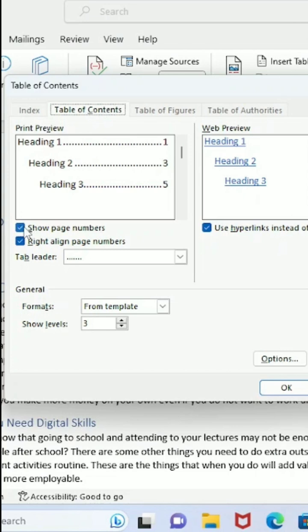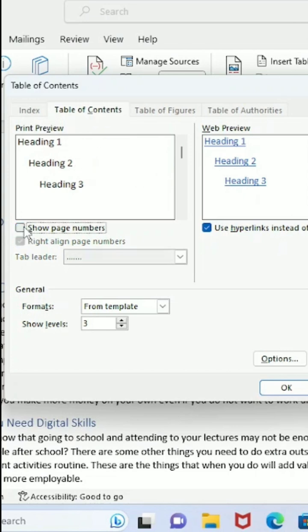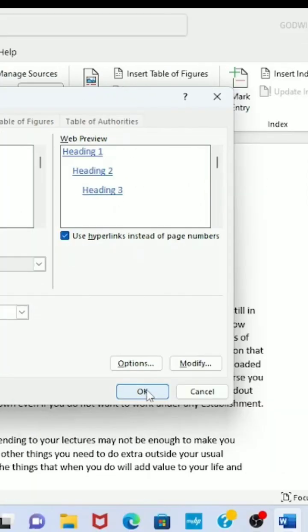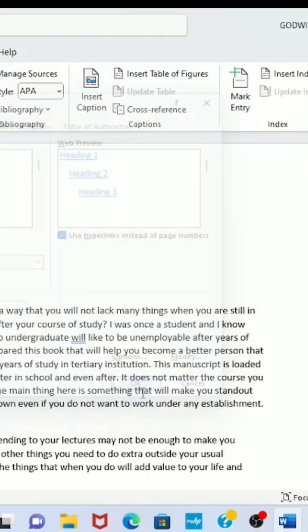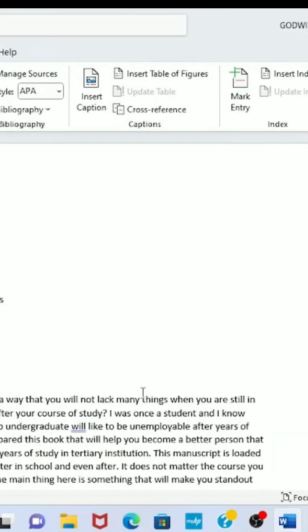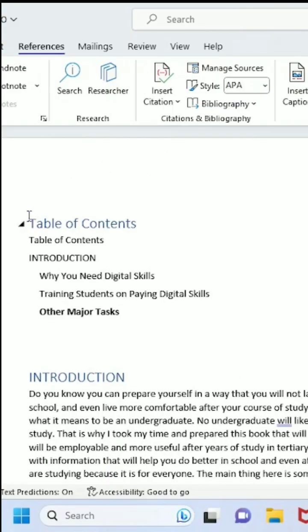Uncheck Show Page Numbers and click OK. And here is your table of contents. Please like and subscribe to this channel.